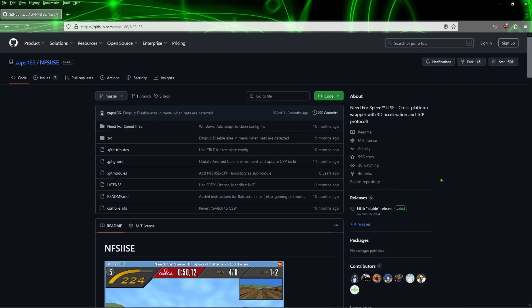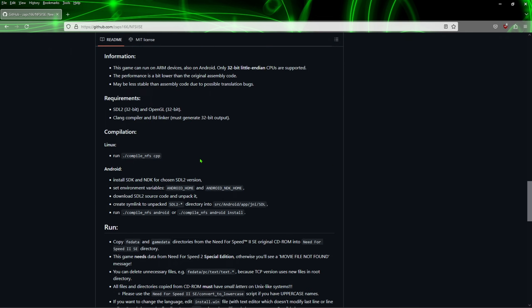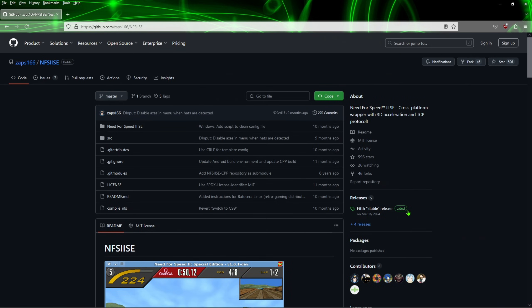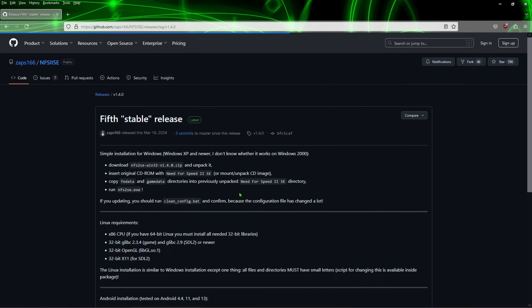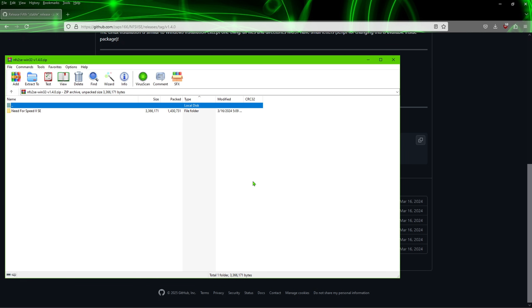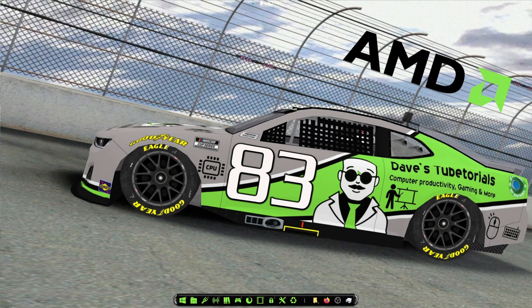Go ahead and open up your browser. We're going to navigate to this page right here and scroll down and download this file. You need to click on 'Latest' first. Once you've done that, scroll down to the bottom and download the Win32 version 1.40 zip. Go ahead and download that to your computer.